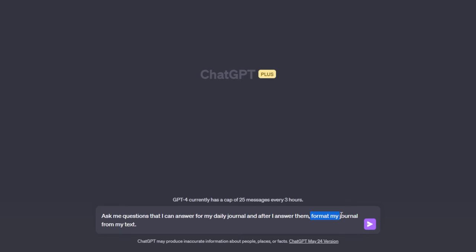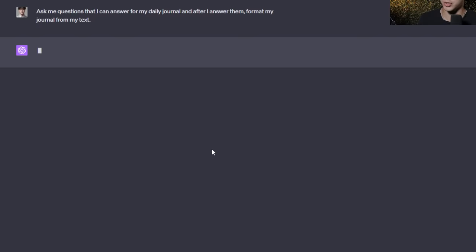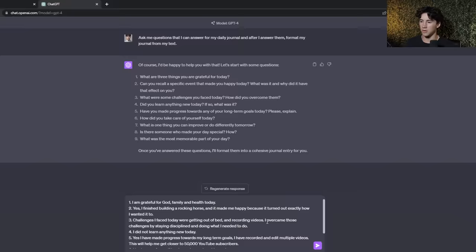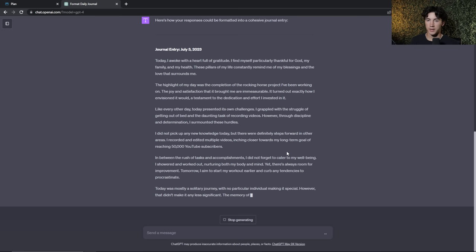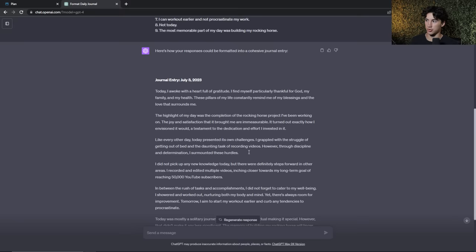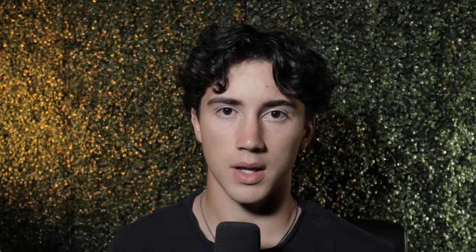ChatGPT tip number twenty-four is to use ChatGPT for journaling. Ask ChatGPT to give you questions you can answer for your daily journal, and after you answer them it will format the journal from your text. After sending off your answers, ChatGPT creates a nice journal entry — it even adds a journal entry date, in this case July 3rd, 2023.